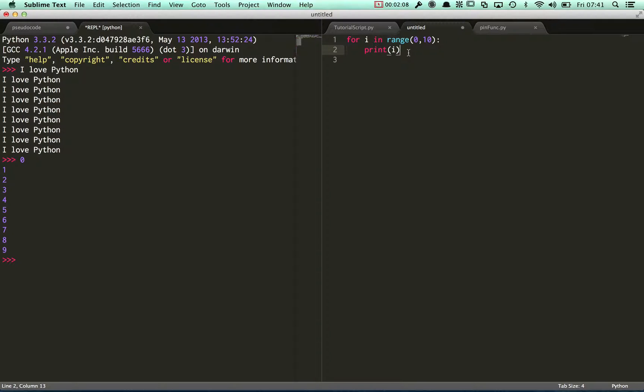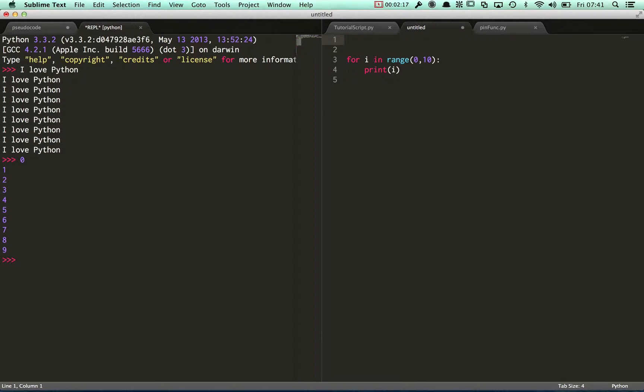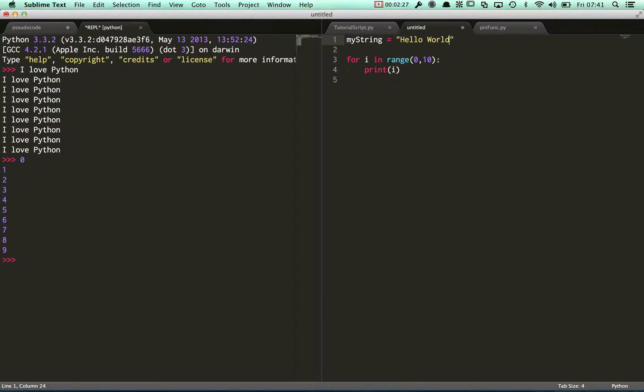Another way of using a for loop is to iterate over some sort of data structure. What I'm going to do is place up here a string, so my string equals 'hello world'.